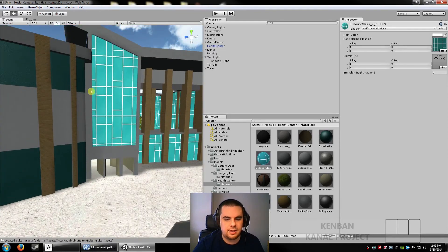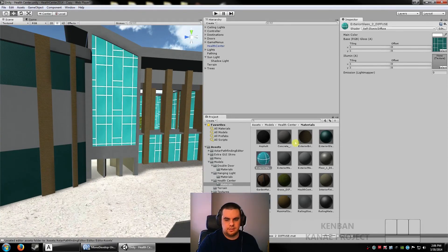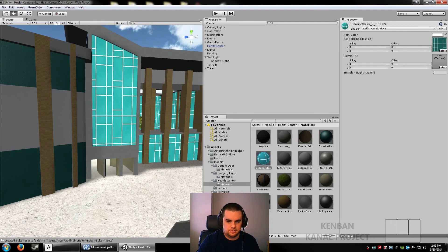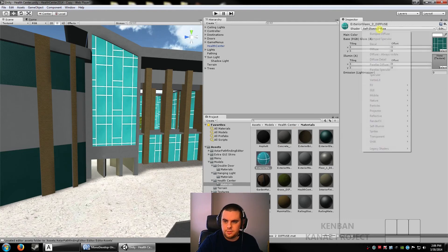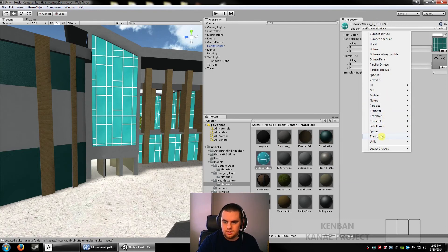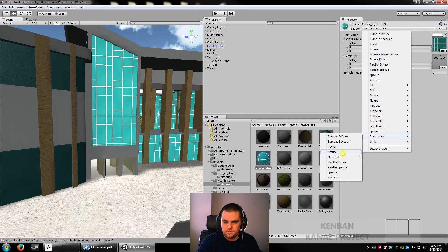Alright. So that covers the shaders. So I'll give you a little taste of the different. I'll put that back to transparent diffuse.